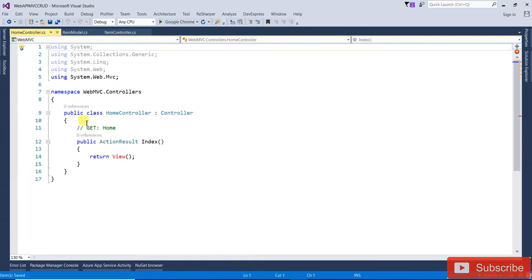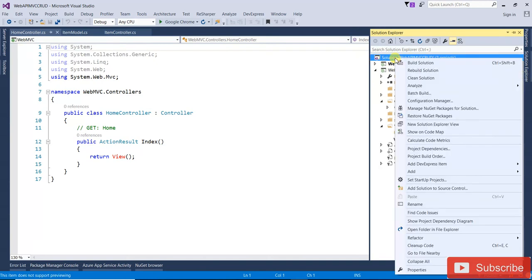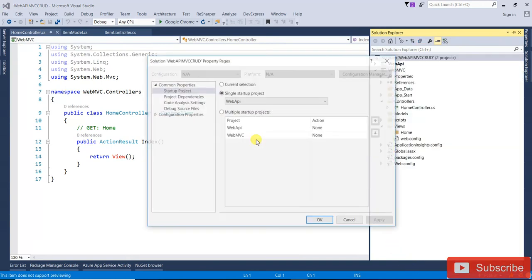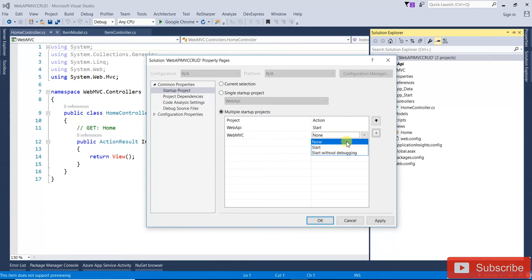Open the solution properties, select Multiple Startup Projects, set the first one to the Web API project and the second to the MVC project, then click Apply and OK. Save.